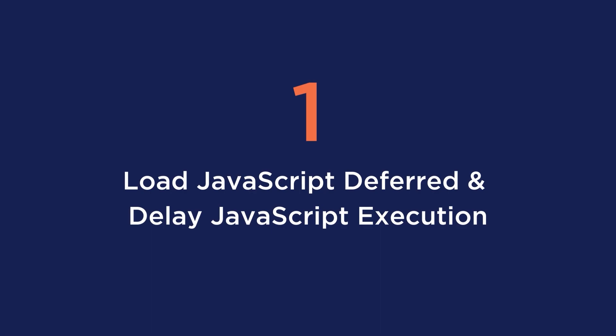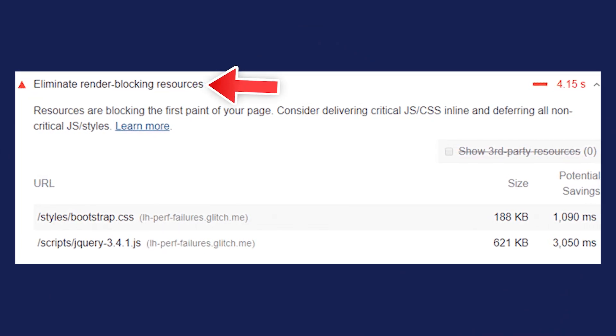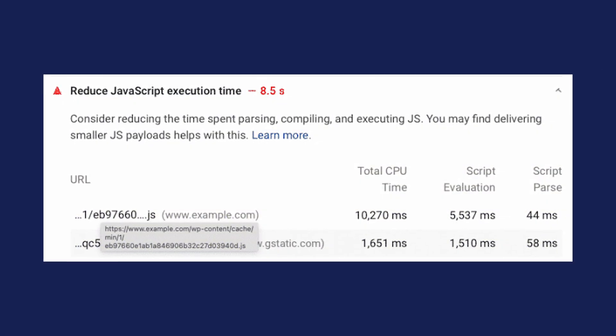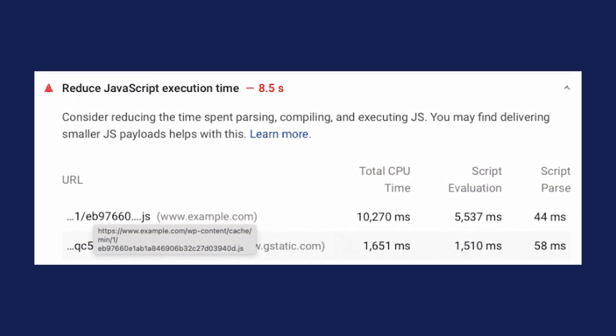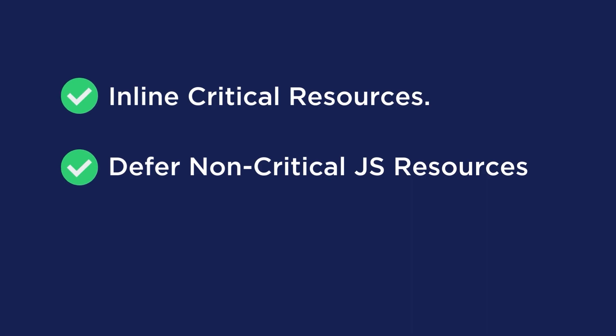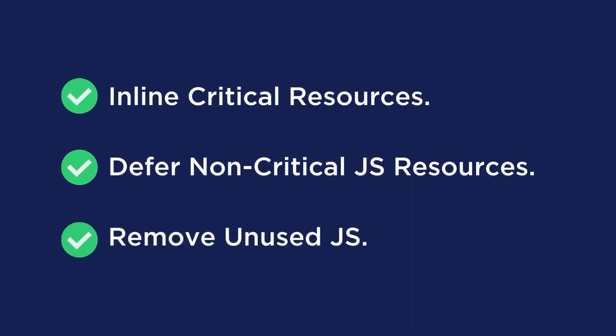Our first advanced tip is to load JavaScript deferred and delay JavaScript execution. You can see how JavaScript execution is affecting your performance by looking at the first input delay metric and the Lighthouse performance metric. For example, Lighthouse and PageSpeed Insights will tell you to eliminate render-blocking resources. The opportunities section of the report contains all the URLs blocking the first paint of your page, and any issues regarding JavaScript execution time. This means you will have to inline critical resources, defer non-critical JavaScript resources, and remove unused JavaScript.